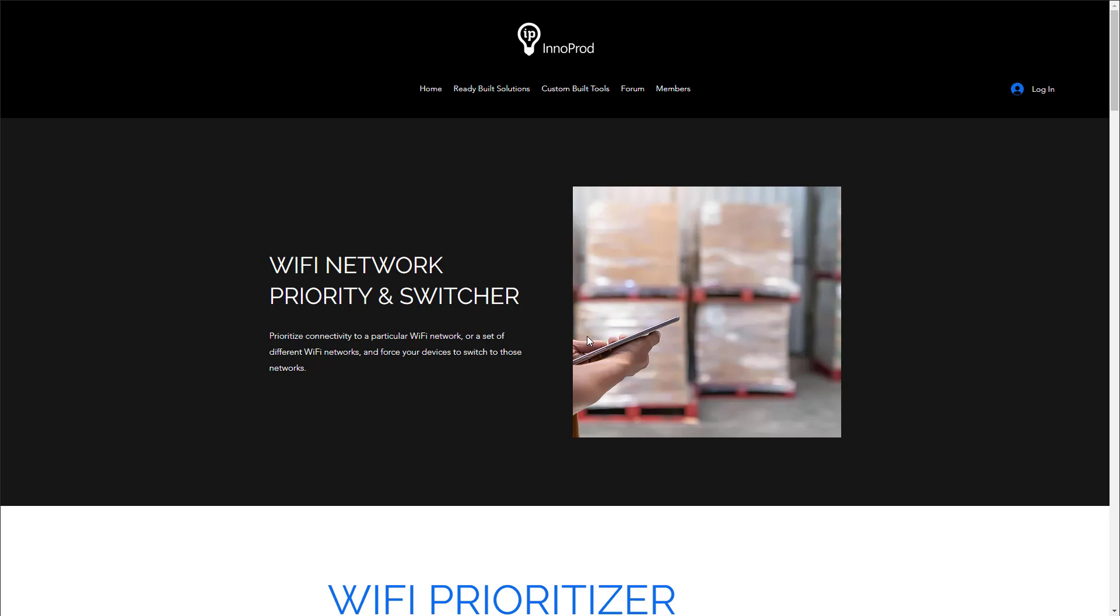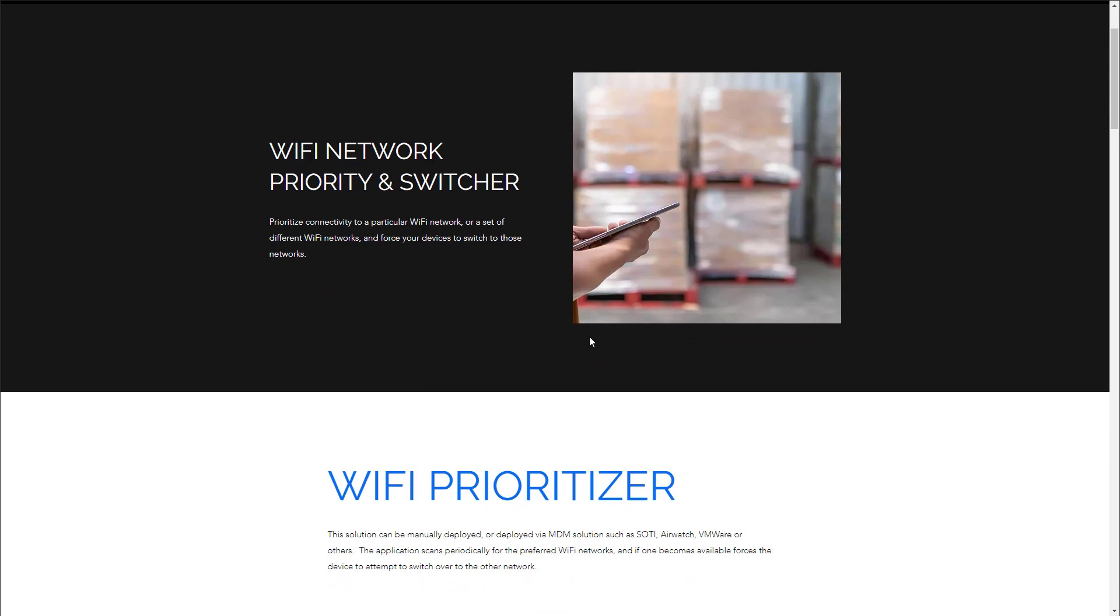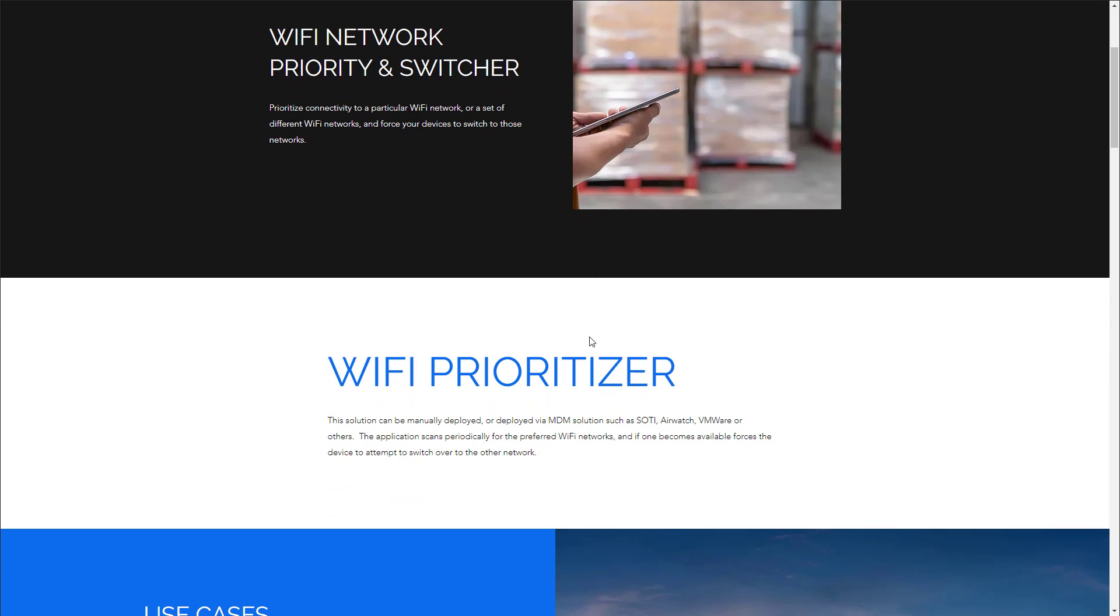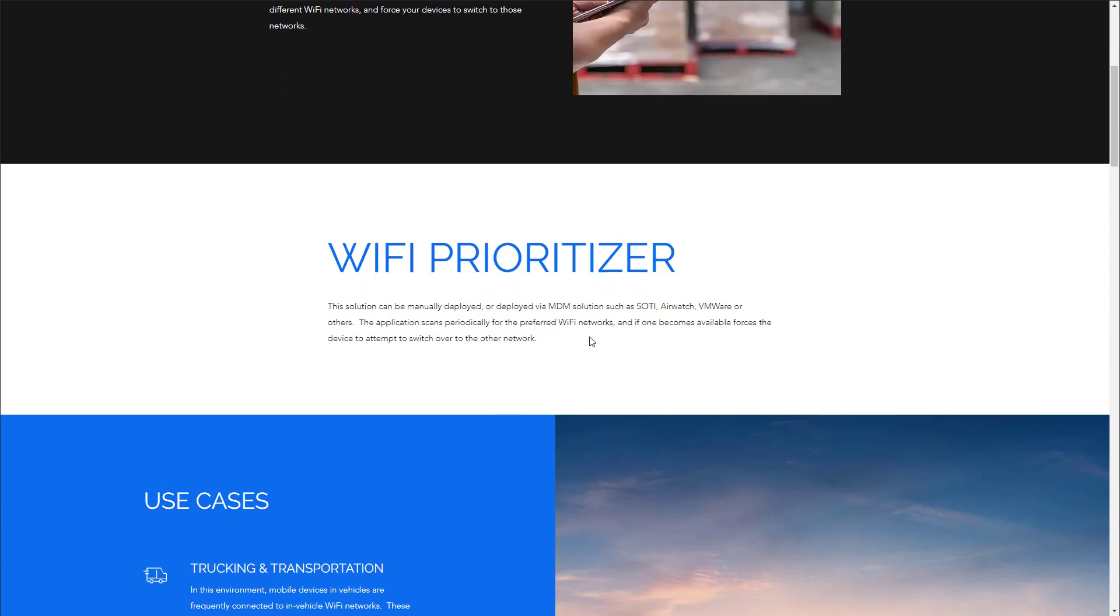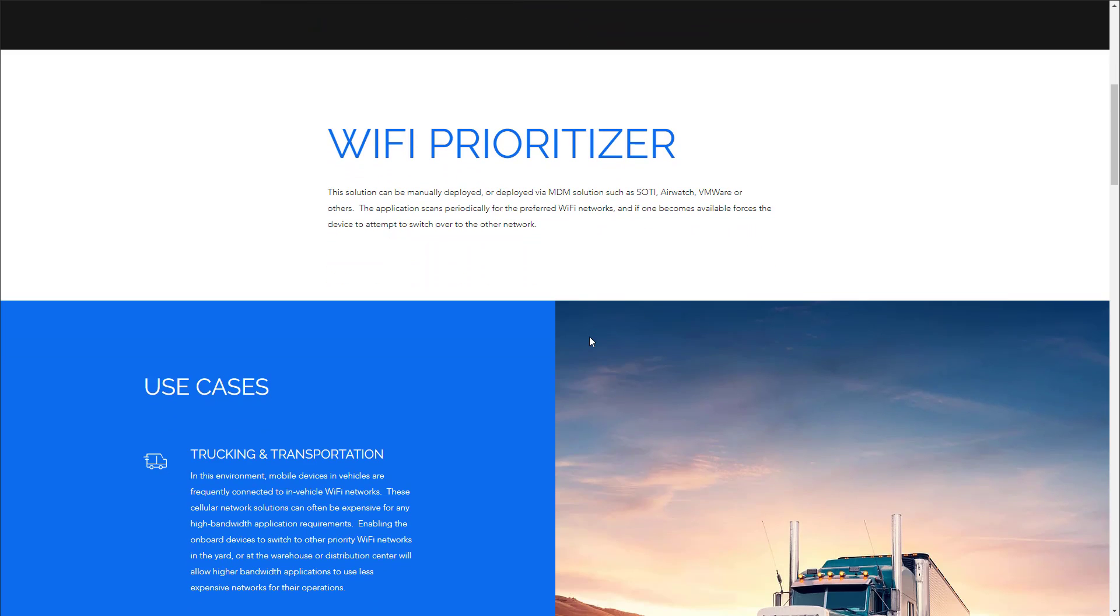This video will walk through the deployment of the interprod Wi-Fi network switcher, which is a solution designed to help Android devices prioritize Wi-Fi networks they're connected to.